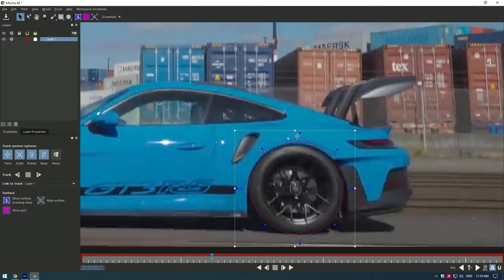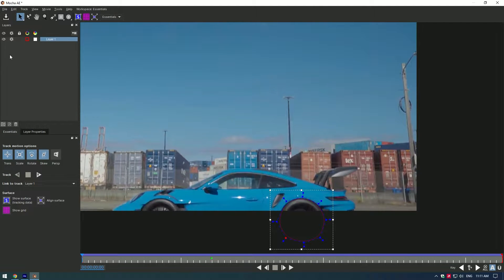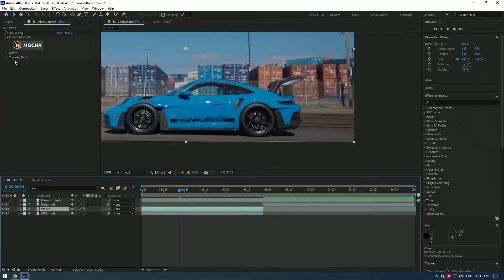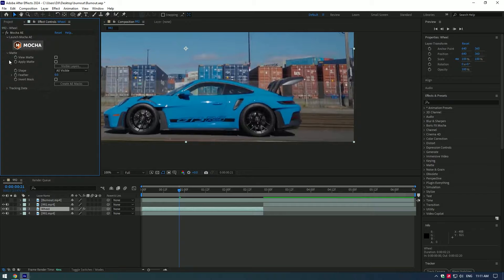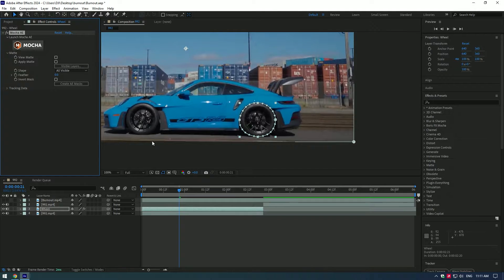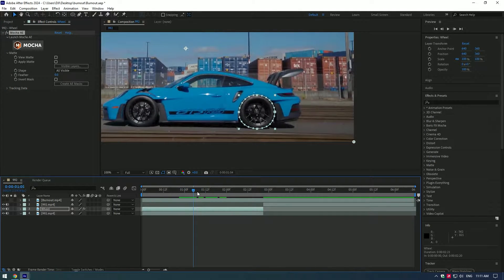Once you've finished masking, save Mocha AI and close the window. Open mat and click on create AE masks. This will create a perfect mask on the wheel.